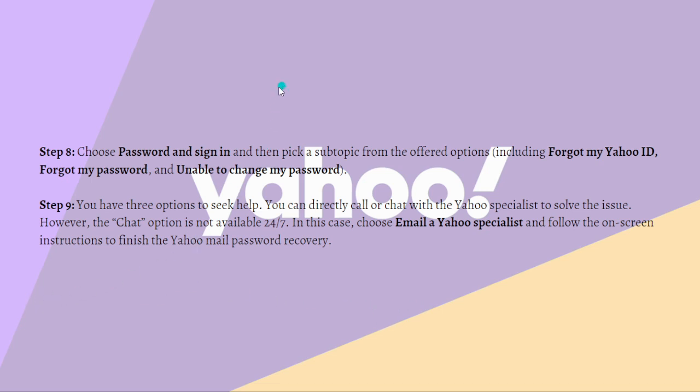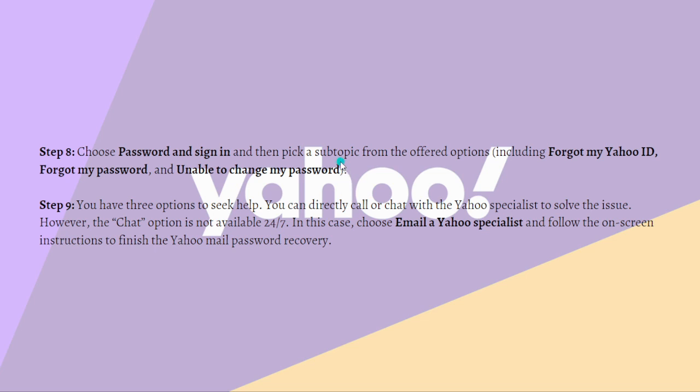So that's it for this video. Remember you can always pause this video, go back and follow the steps at your own time. I hope this video helped you and if it did please make sure to like, subscribe and hit the notification bell so you won't miss a video. Thank you so much for watching and have a great day. Bye-bye.